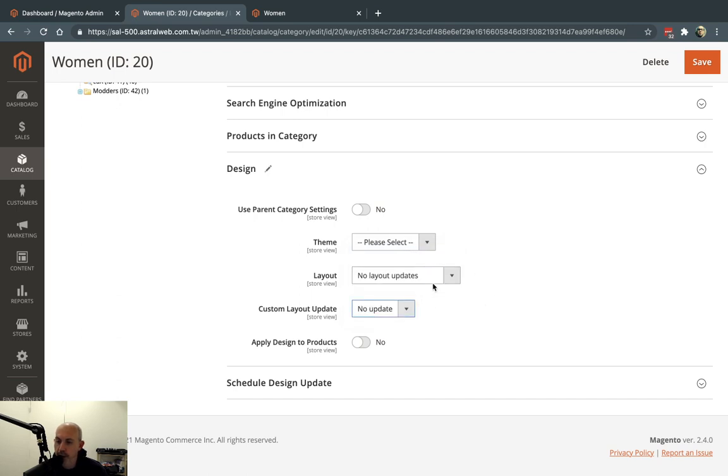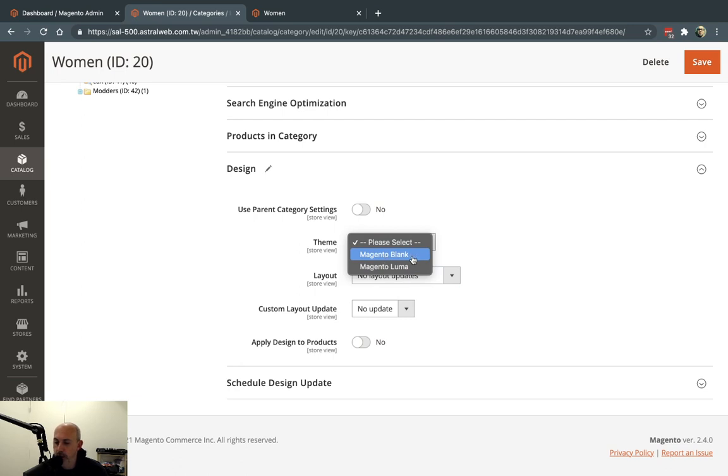So if you have other themes, for example, maybe you have like a Christmas theme or you have some other theme, you can also select and change that.